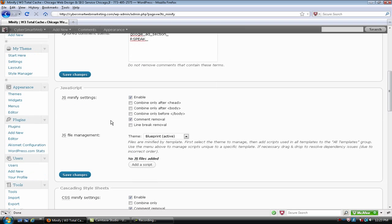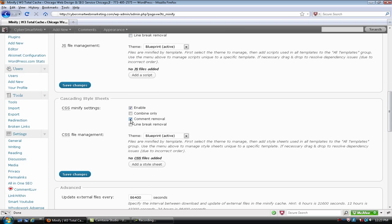Minify, there was two things that I did in here. Yes, right here under JavaScript you want to check comment removal and the same thing under CSS. Those are not checked by default.